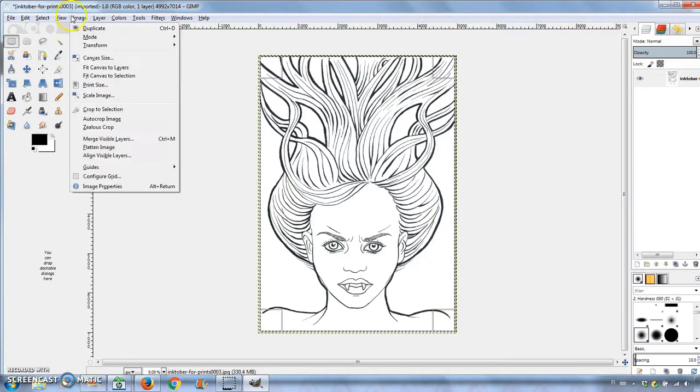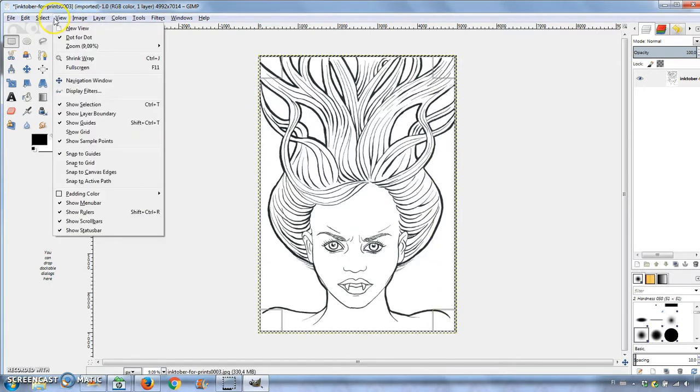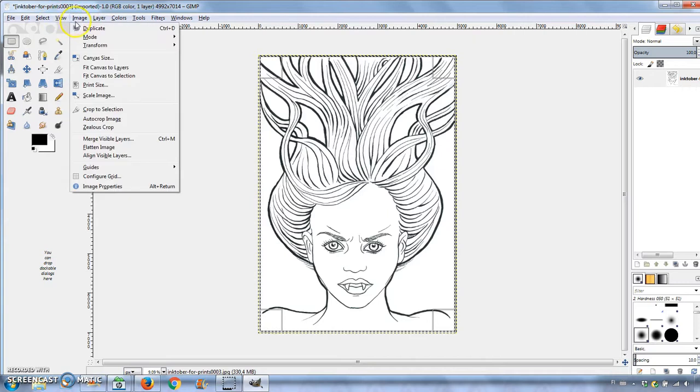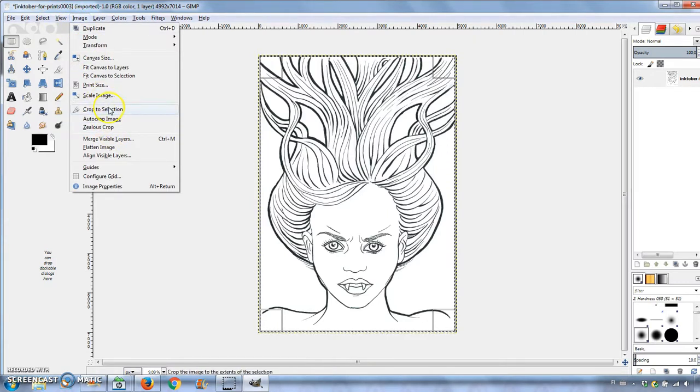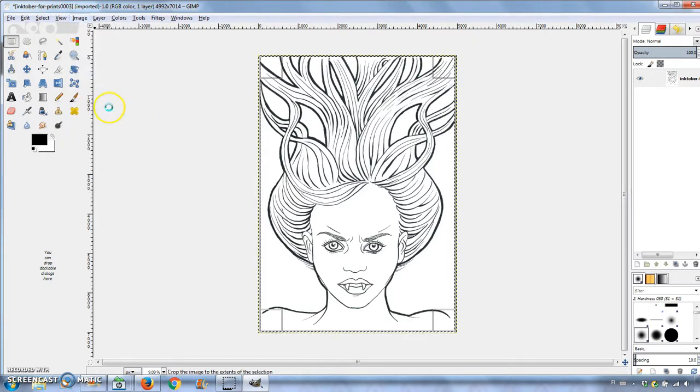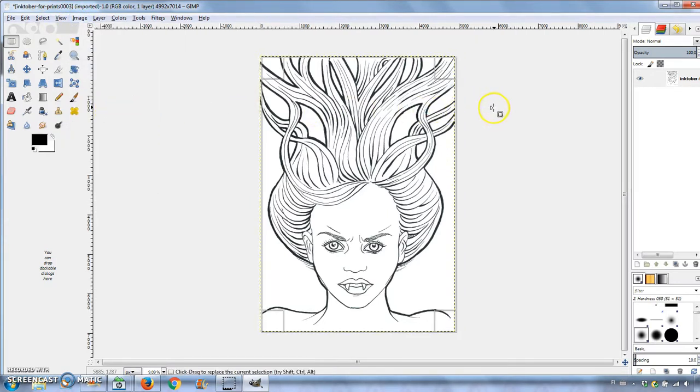I first cropped the image using the crop tool, because the scanner left some gray edges. Go to Selection and choose Crop to Selection.